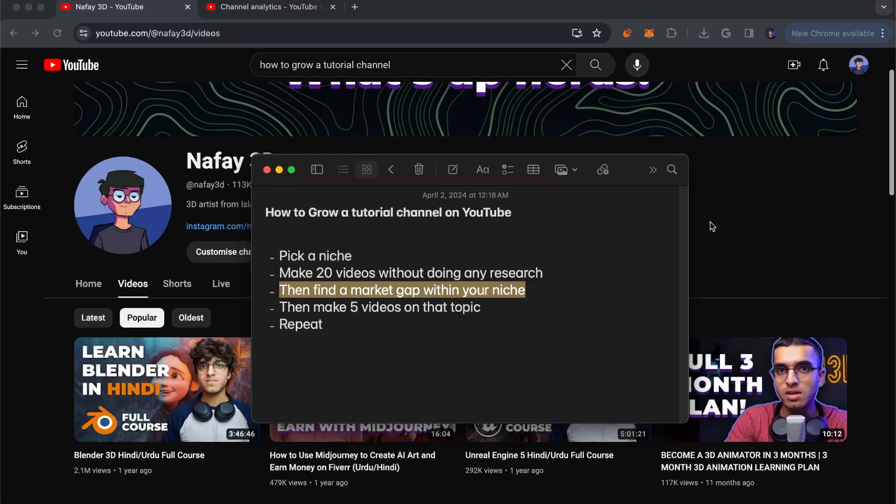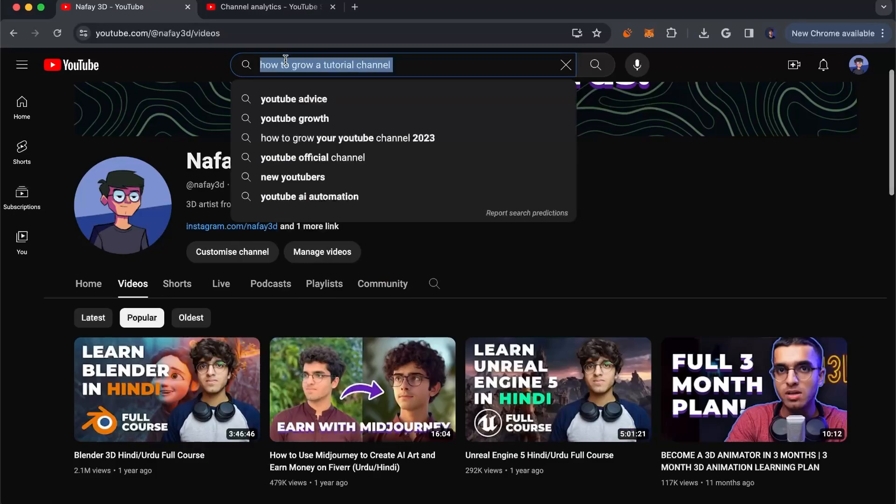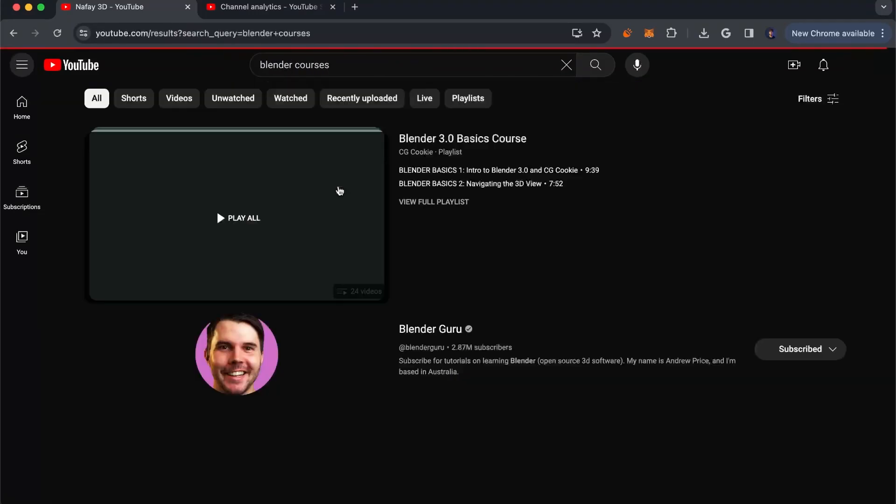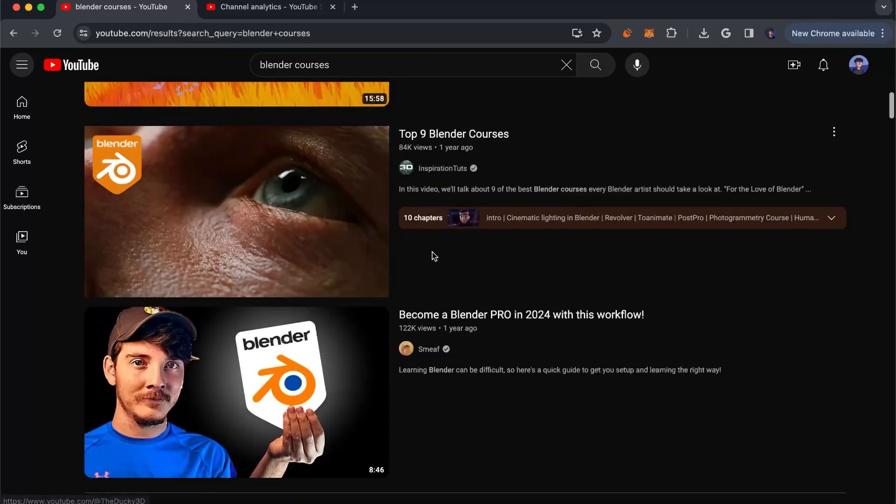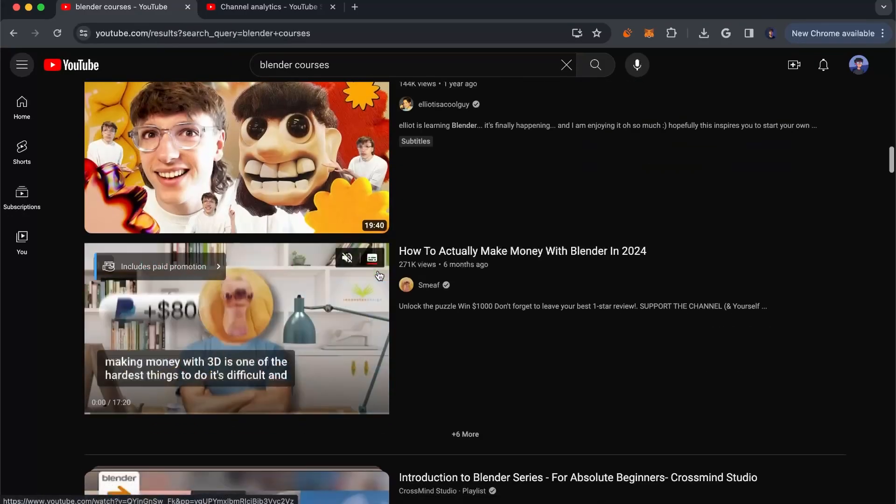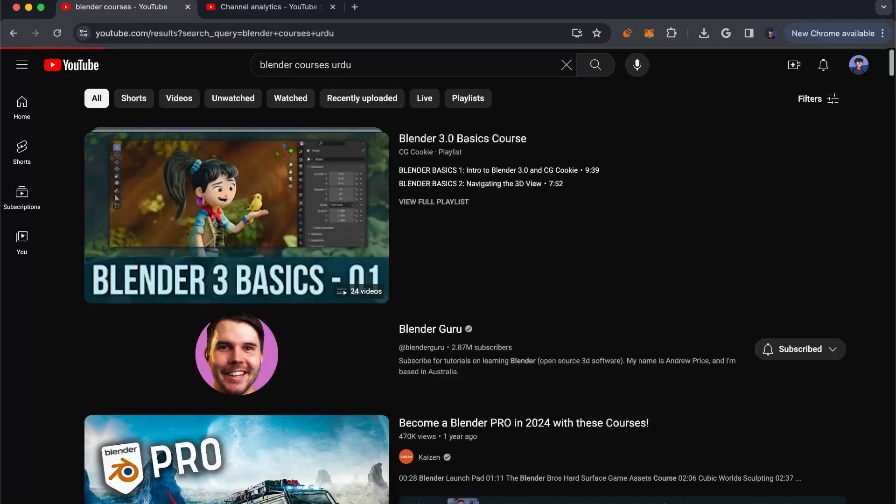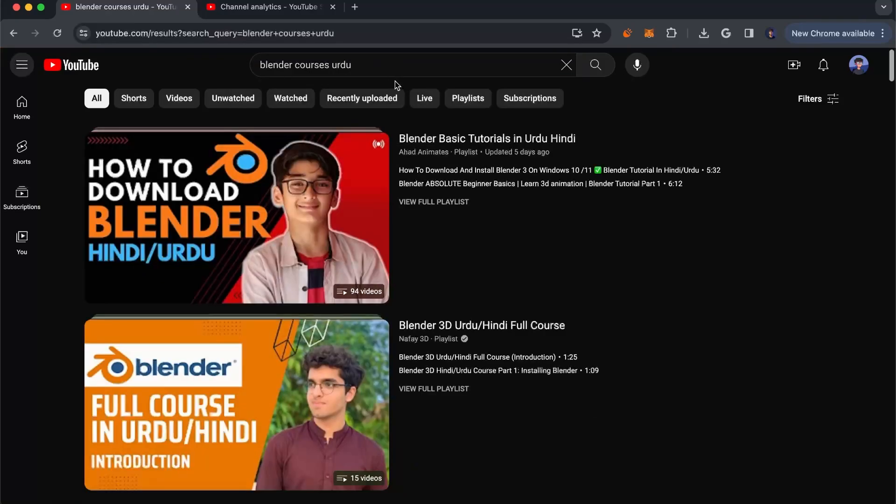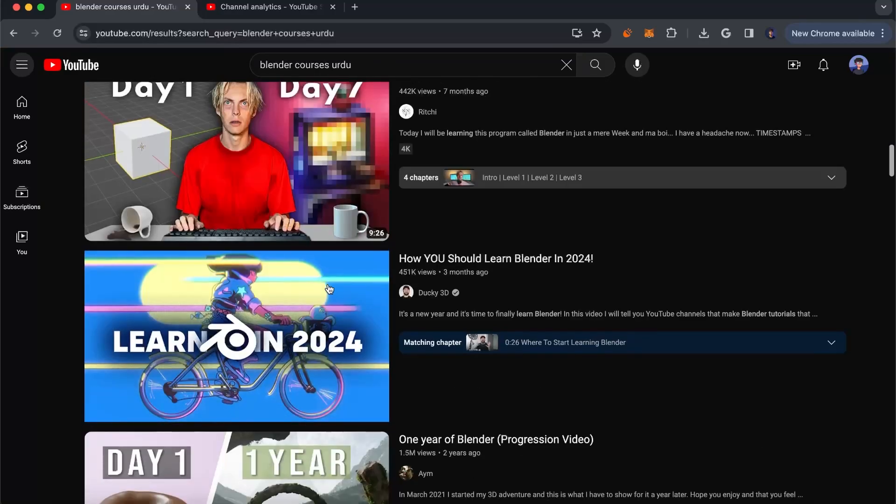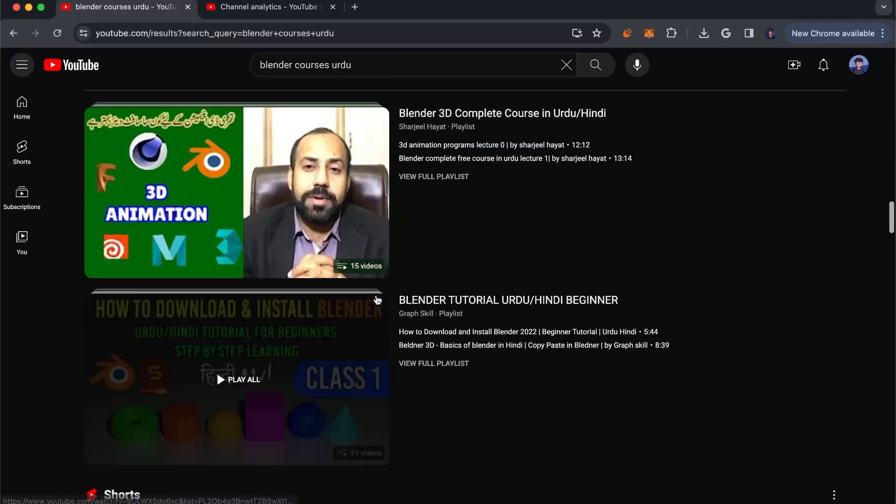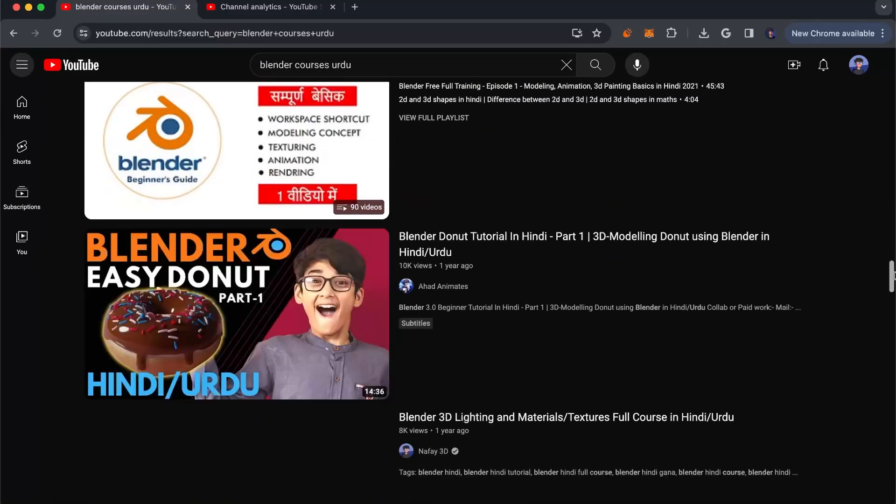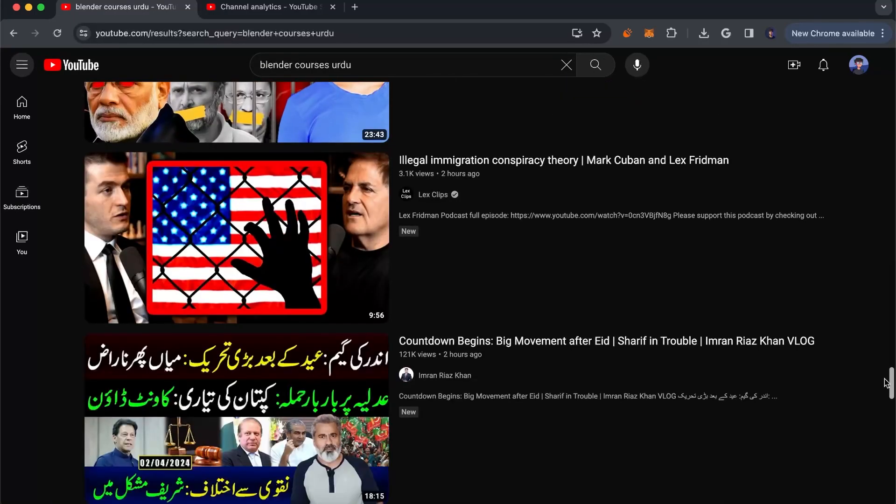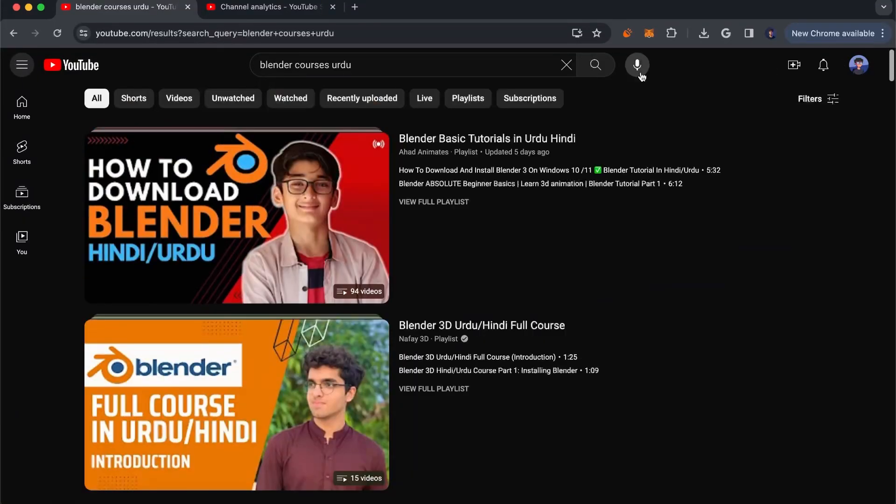For me, that was language. If you go to YouTube and search for blender tutorials or blender courses, you're going to see a lot of courses in English. Most of them are going to be in English. The problem I identified was that if you search for blender courses Urdu or Hindi, which is my local language, except for mine, there's not a lot of very good content. Most of this content is English, and even the videos which are in Urdu or Hindi are very low quality or somewhat outdated.